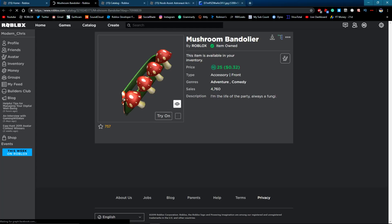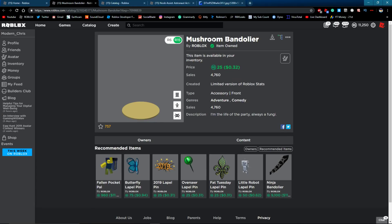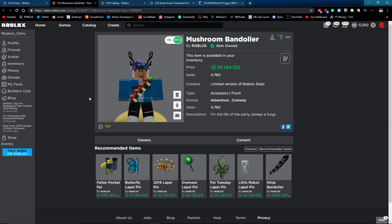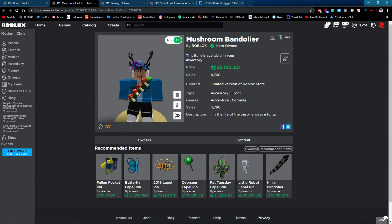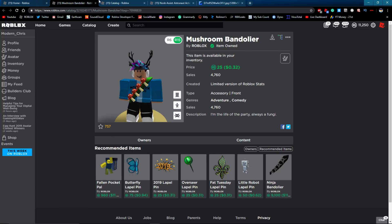This Mushroom Bandolier. It looks like a pretty normal item. It looks like it's just a normal item. It has 25, it's 25 Robux, 5,000 sales. And that's about it, it's a pretty normal item.